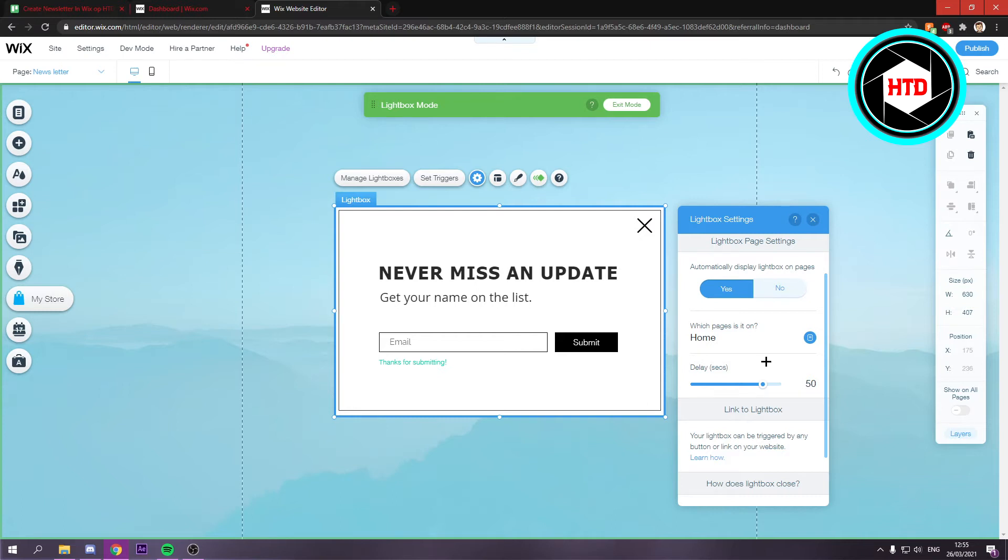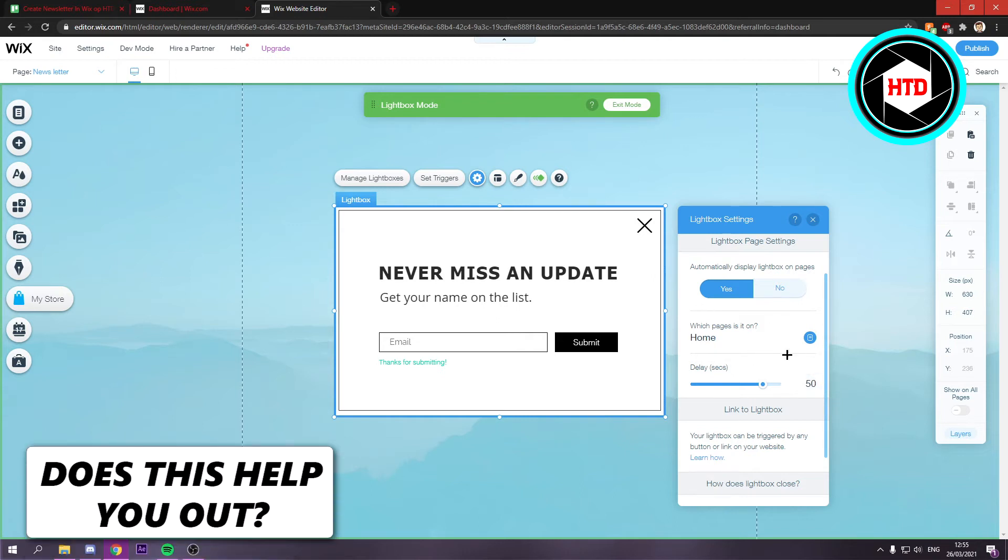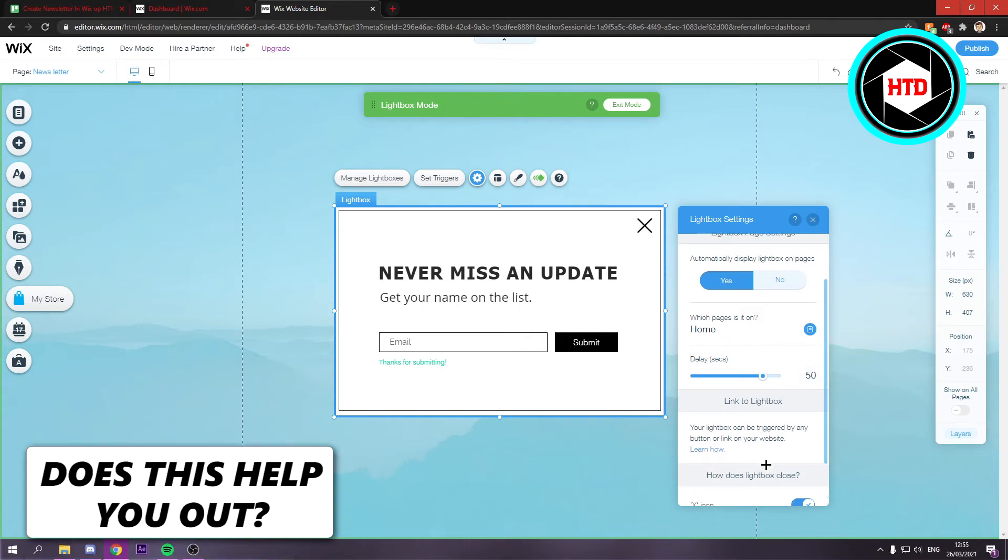And you don't want that of course. So I recommend setting a delay so that people can check your site a bit out, and then they'll get the newsletter.